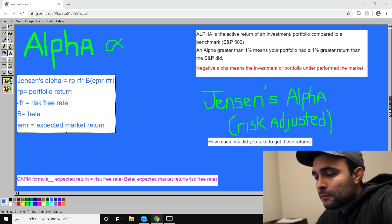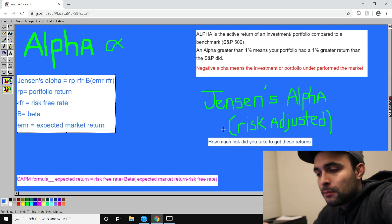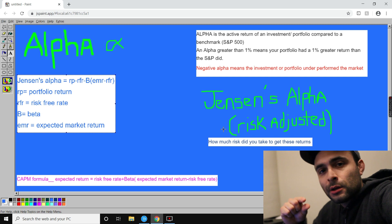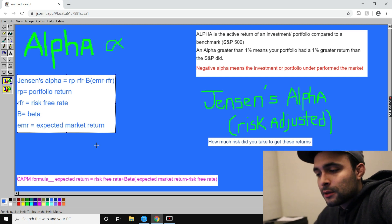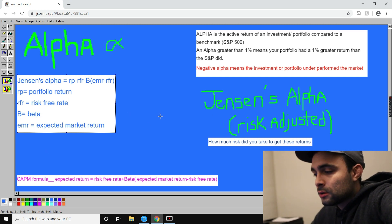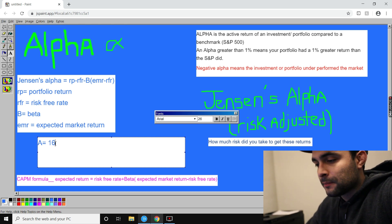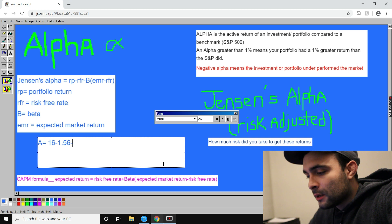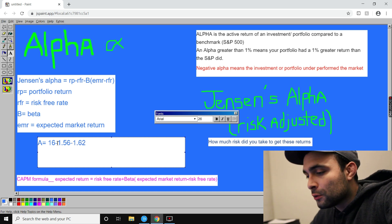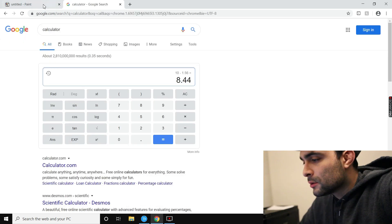Jensen's alpha formula: Portfolio Return − Risk-Free Rate − Beta × (Expected Market Return − Risk-Free Rate). If your beta is really high and you just beat the market by a little bit, you may not be doing as well as you thought — you could have taken on more risk than you needed. Let's use the same Amazon numbers with a portfolio return of 16%. Portfolio return 16% minus risk-free rate 1.56% equals 14.44%.